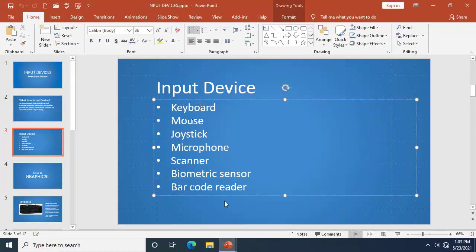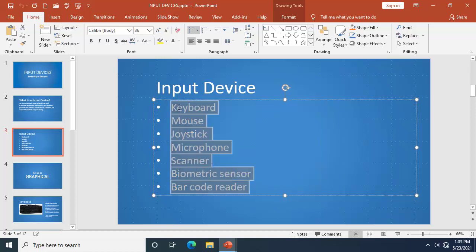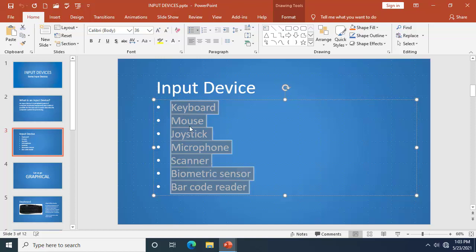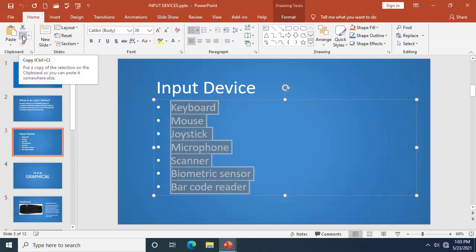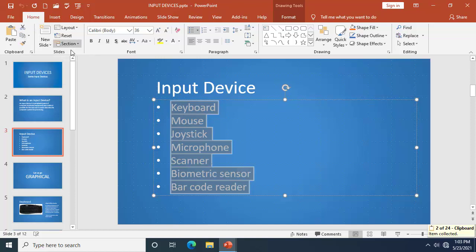Having done that, I need to revisit the final work and copy the keyboard, mouse list. I'm going to click and drag to select it, then go to the Clipboard group under the Home tab and choose 'Copy,' or press Ctrl+C.